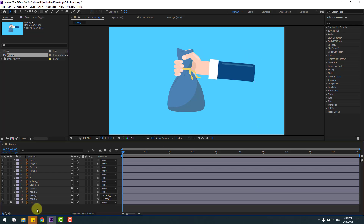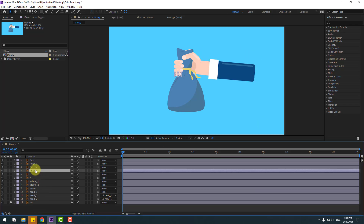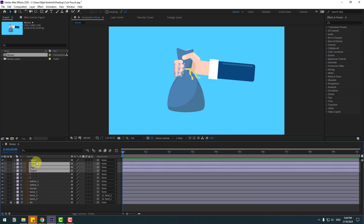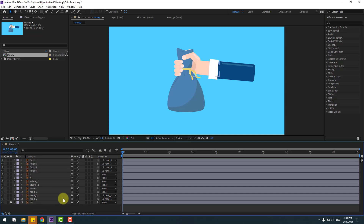In this time select these finger layers — finger four, three, two and one — and let's link them to hand three.